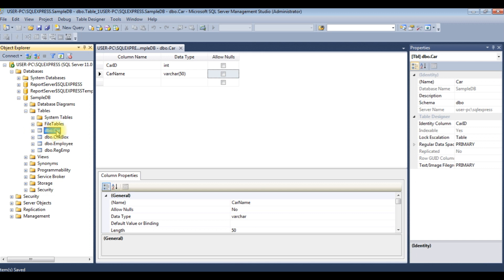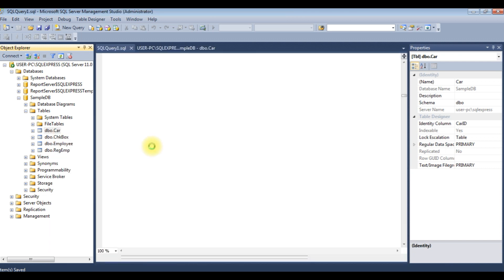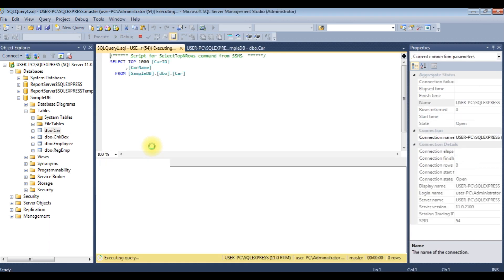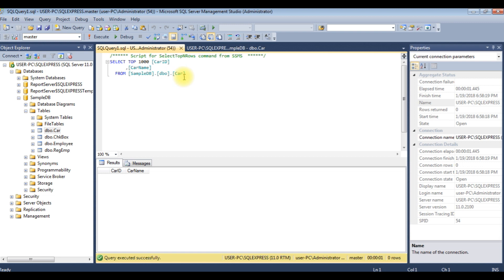Right-click the car, select top 1000 rows. If you notice in the results, the car ID and car name values are null, which means zero rows at this moment in this car table. Now I'll write the code in C# so a user can select the dropdown values, the car models, and save in this table dbo.car.